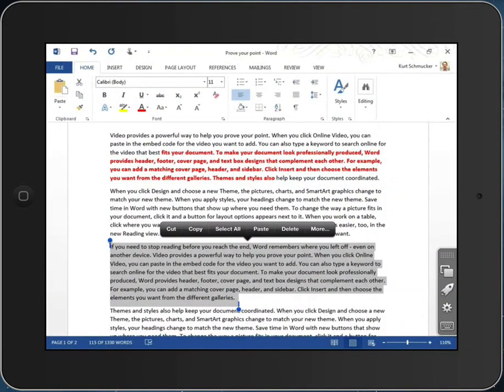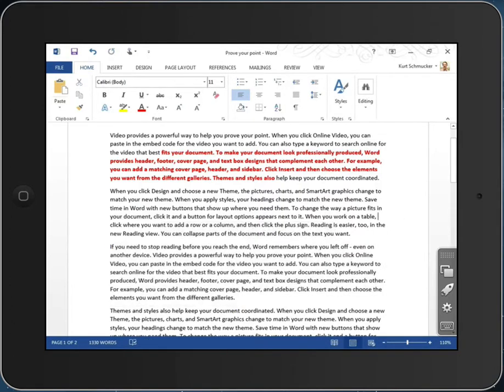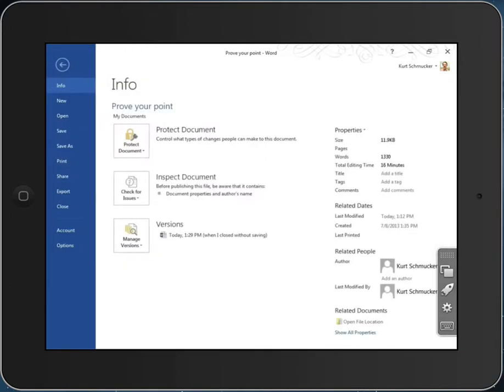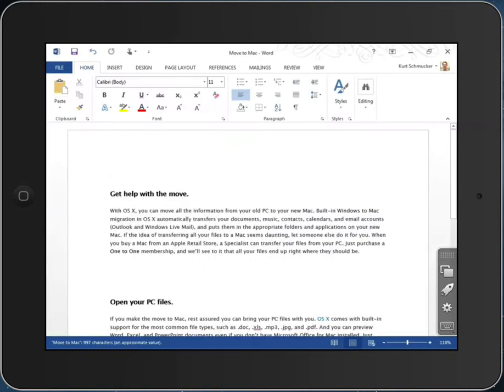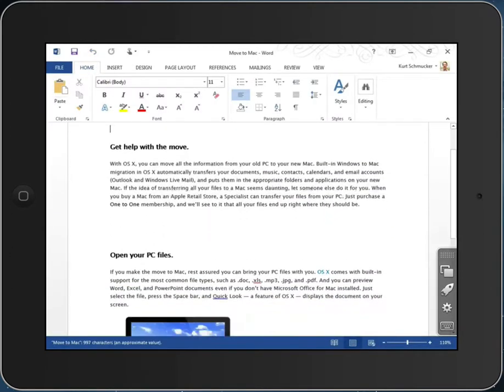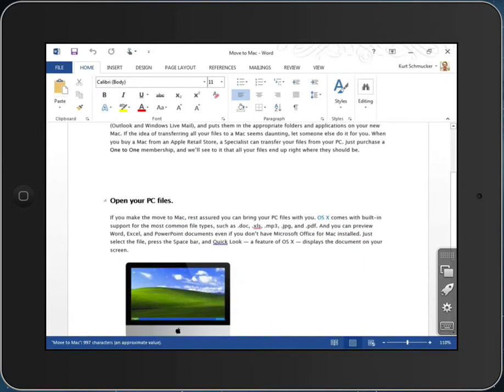When I go back to Parallels Access, my document is in the same state it was before. If I open another document, I still have the ability to scroll with a single finger of course, but I can even use that magnifying glass to select graphics and to modify them.